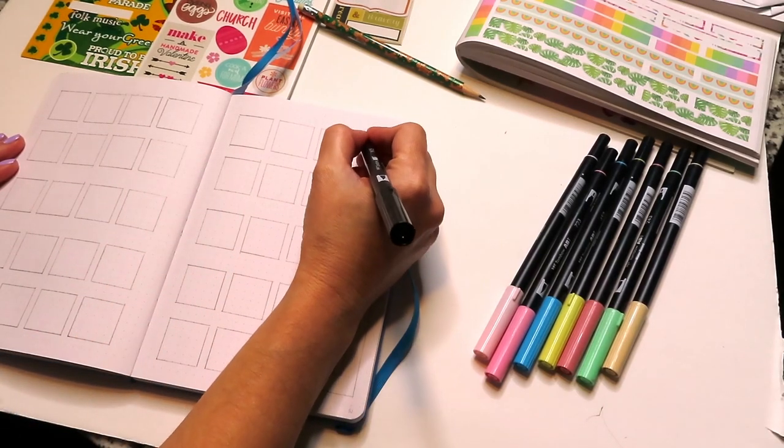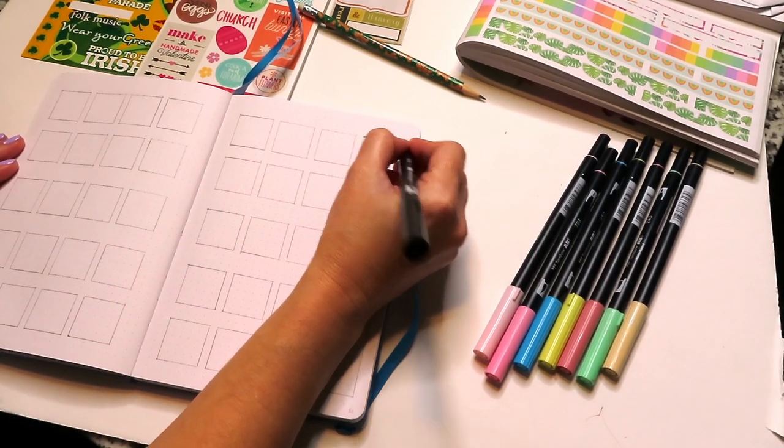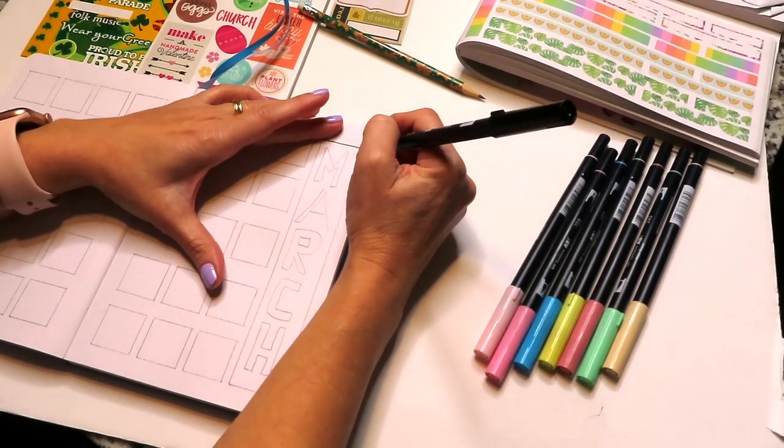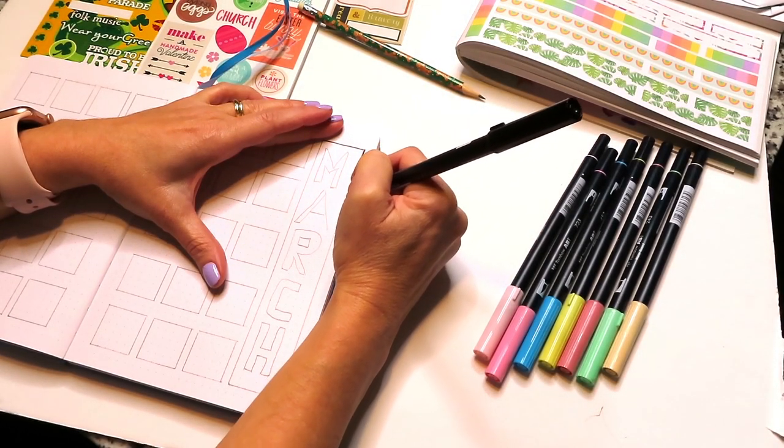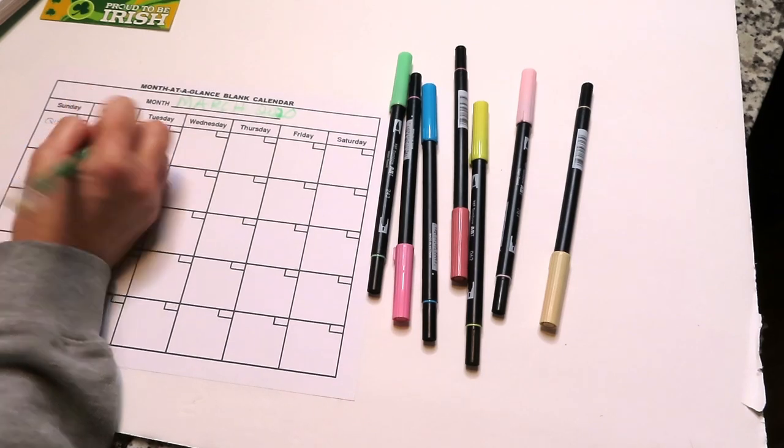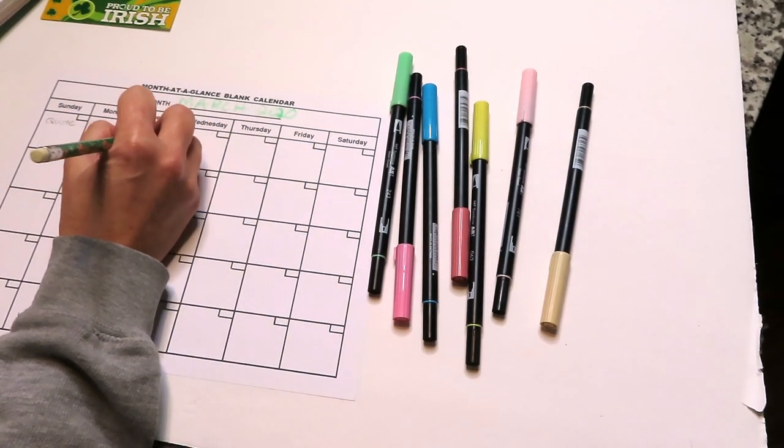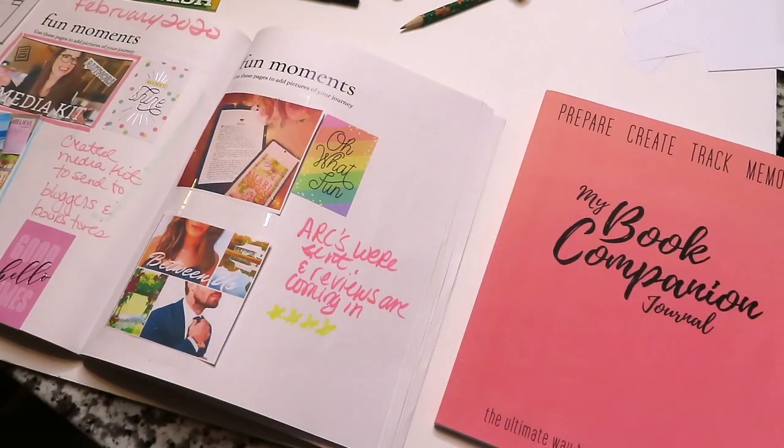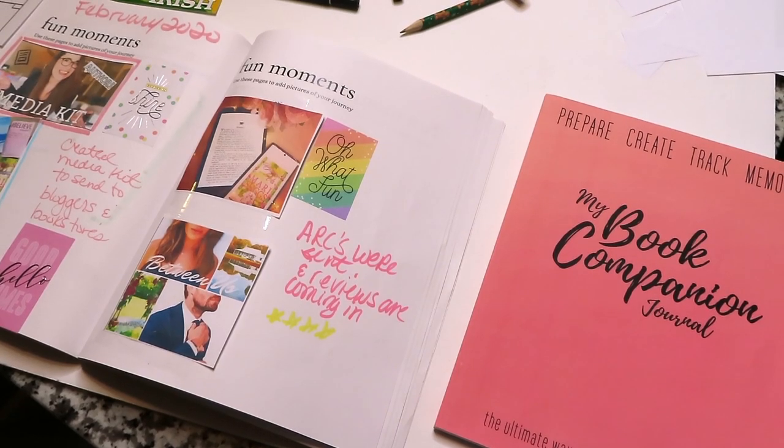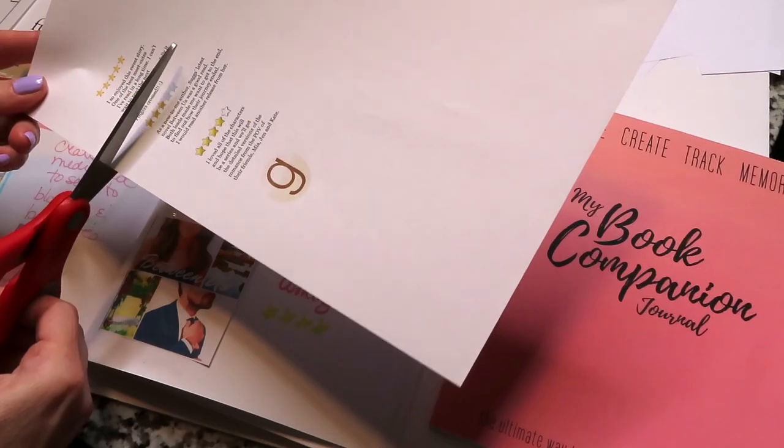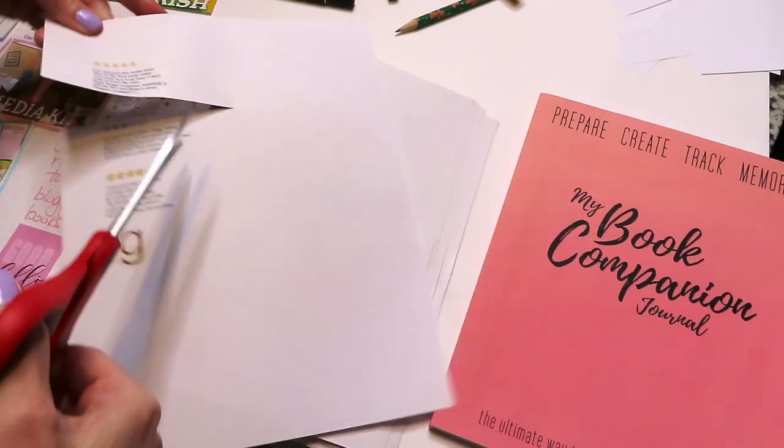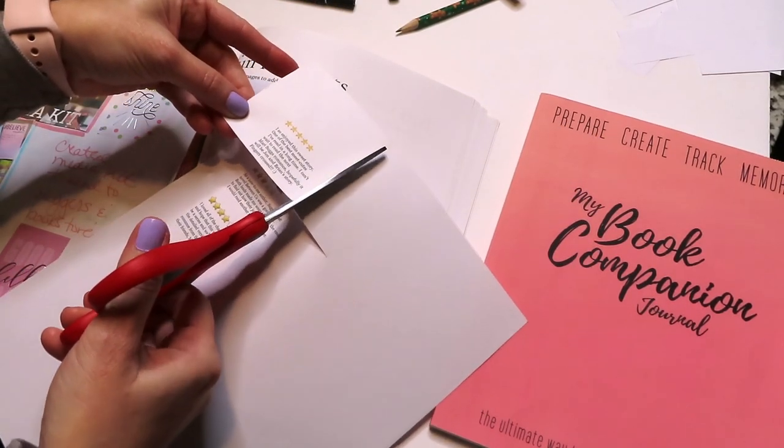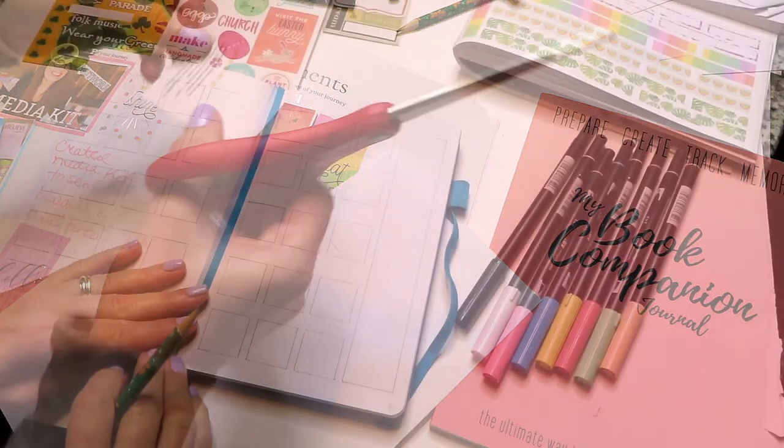Hey you guys! Welcome back to my channel. In today's video I have a plan with me for March 2020 where I'm planning in my bullet journal. I am also planning my editorial calendar for what I will be posting on YouTube and Instagram. Plus I am updating my book companion journal with all the things that happened for Between Us in February. So if you're ready to get inspired and to start planning, then keep on watching.